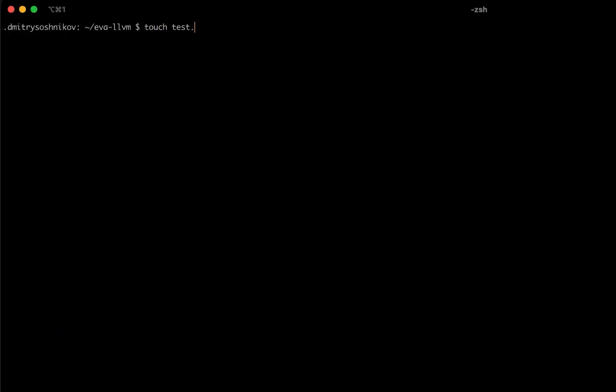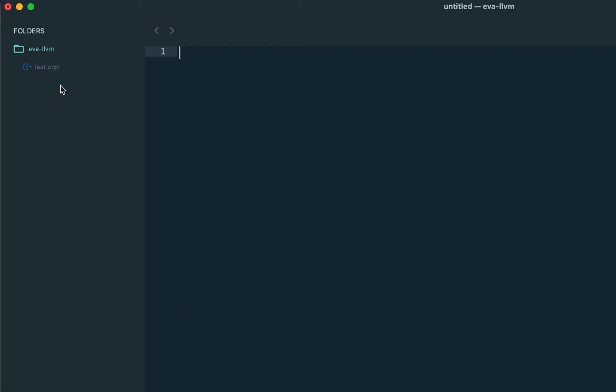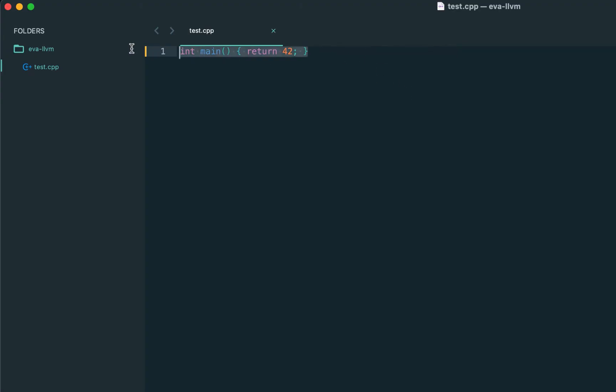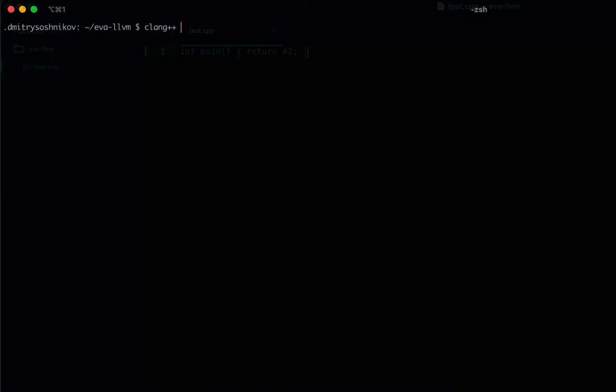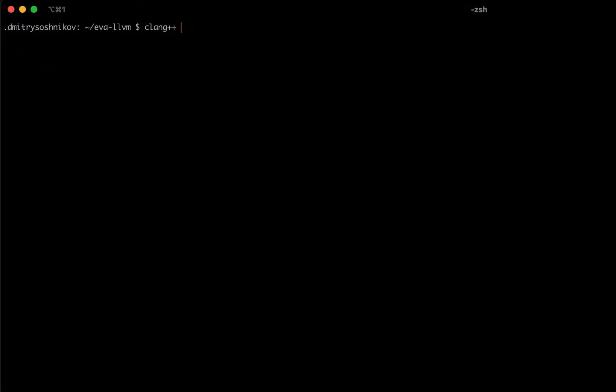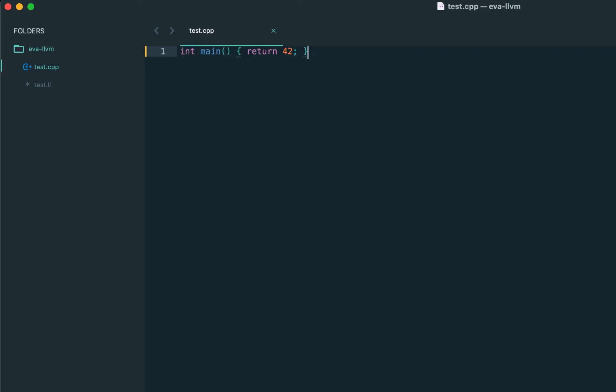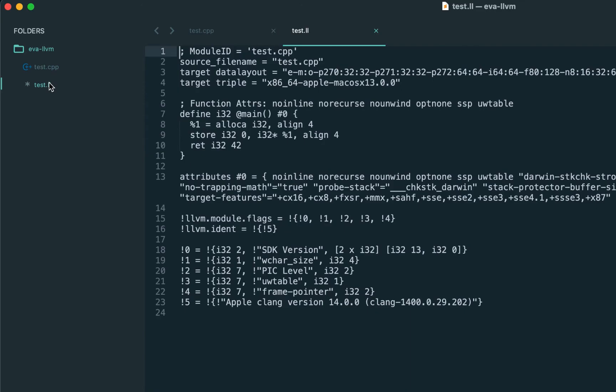Before going to compilation, let's actually start from the very simple test file, from C++ file, which returns the simple number, 42. Now, as the Clank is built on top of LLVM itself, we can use the flag called Emit LLVM, passing the S option for the source, which produces the file called test.ll, that is LLVM IR. Let's take a look, and here exactly it is.